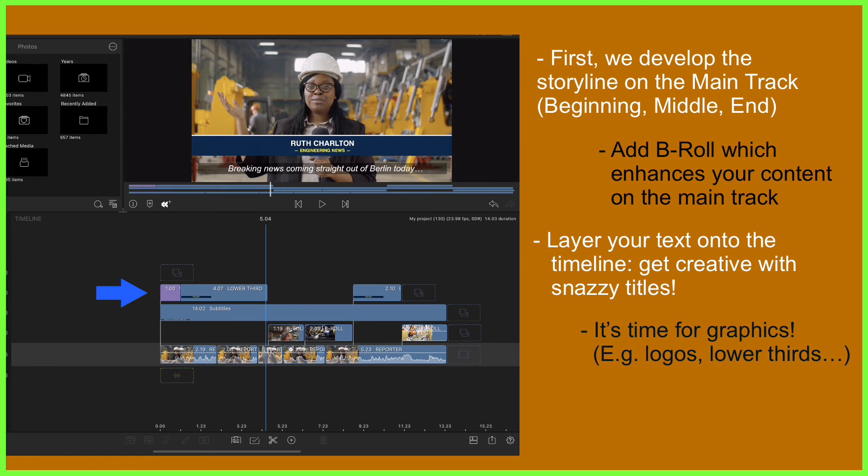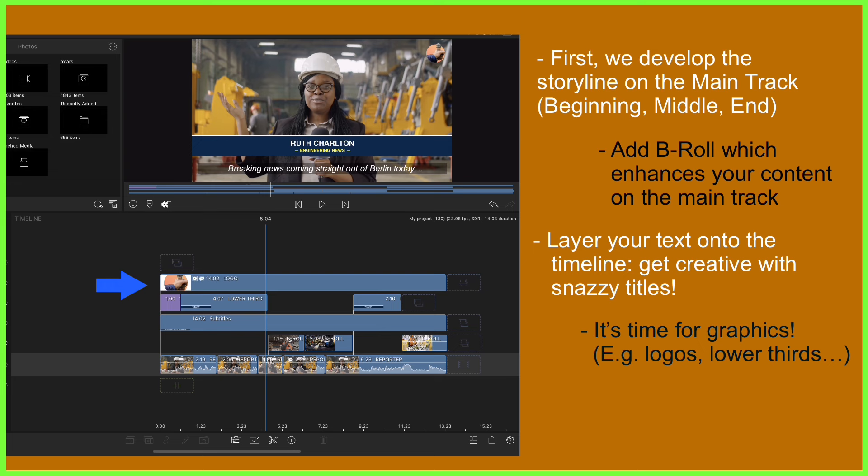Next, we add the graphics which are going to add to this footage. Perhaps a lower third for our reporter and another layer for a company logo. We can see that each visual layer is there to complement what lies below, with the main track forming the strong foundations of the story.